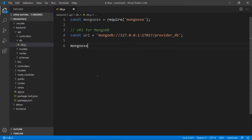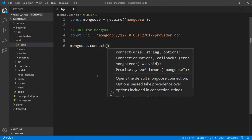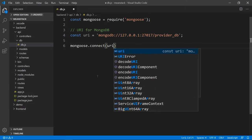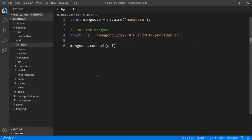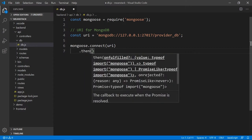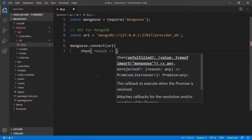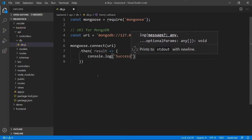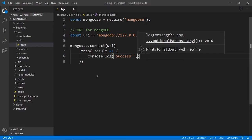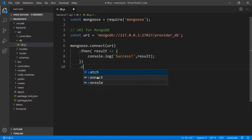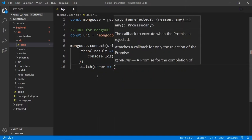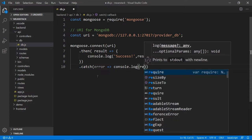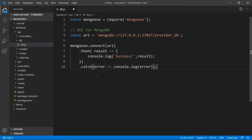Now we just have to make the connection. I'm going to say mongoose.connect — it takes the URL, options, and a callback function because all these are done asynchronously. You can use the callback function or the then function — either one is fine. It returns a result which is the connection itself. We'll do a console log to show a successful connection, and we also want to catch any error and console log that to the console so we can see what those errors are.